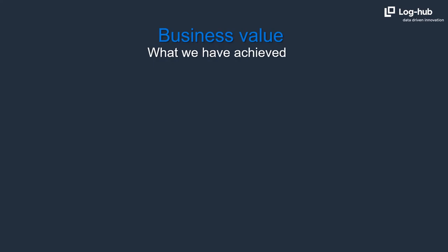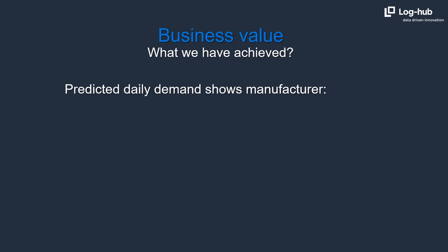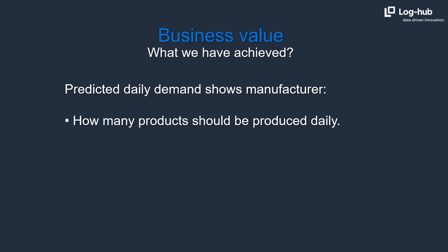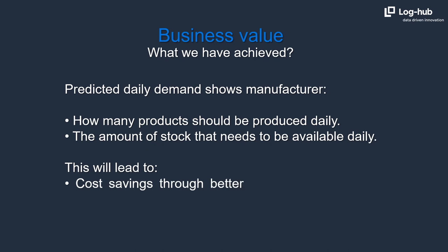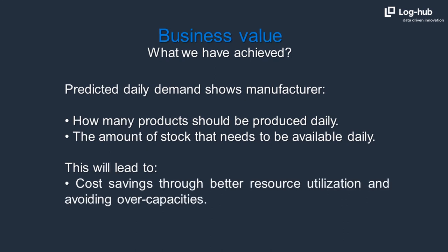Let's sum up what we have achieved today. Predicted daily demand shows manufacturer how many products should be produced daily and the amount of stock that needs to be available daily. This will lead to cost savings through better resource utilization and avoiding overcapacities.